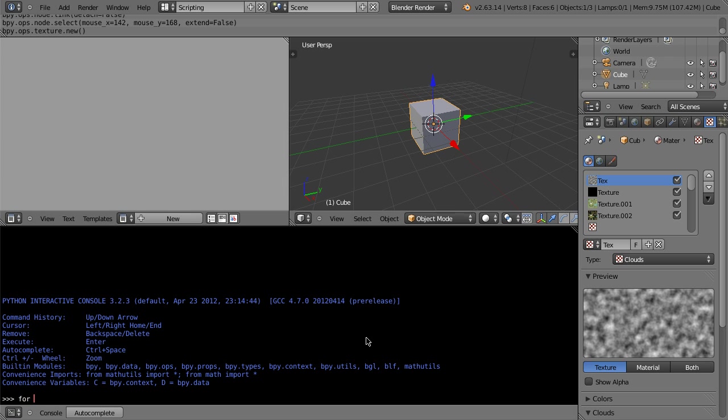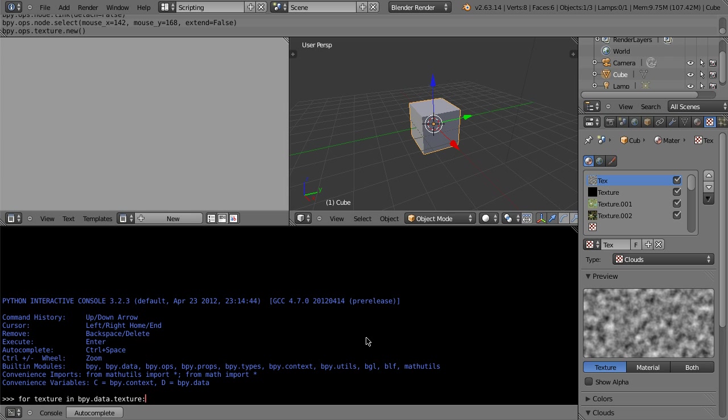So if I do for texture, texture's a generic name, I can call it Frank, or Bob, or Jeeves, it doesn't matter. But texture makes the most sense. And bpy.data.textures, that's all of the textures in your .blend file, so it's going to loop through all of them.